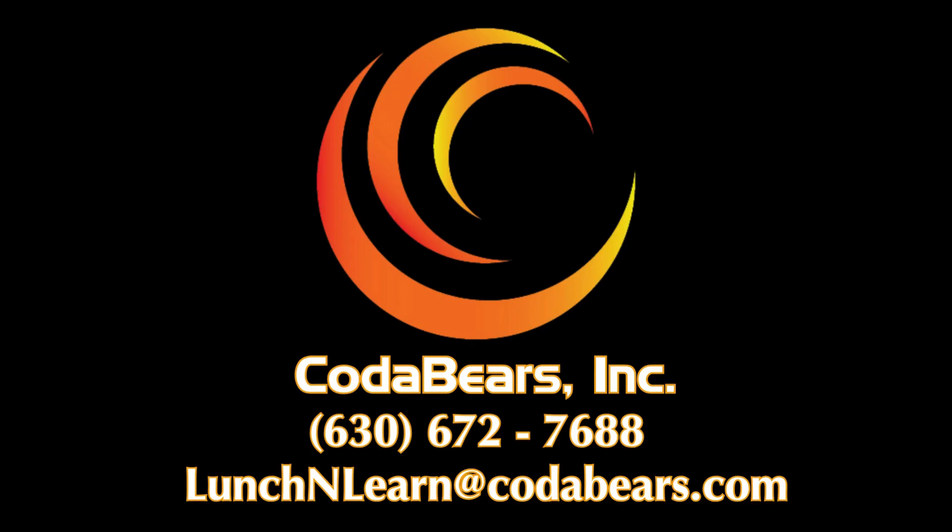Want more CodaBears Lunch and Learn? Check out our channel for more videos or contact us on our website for registration information.